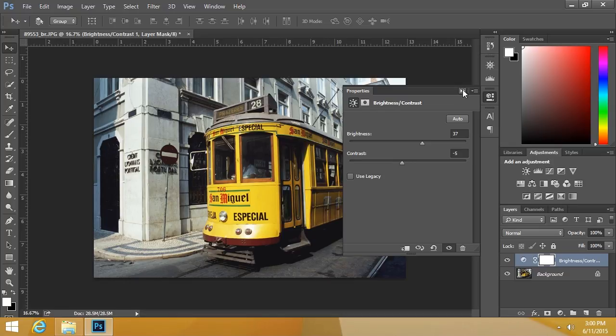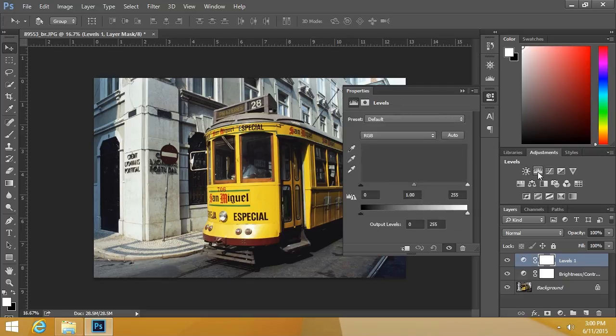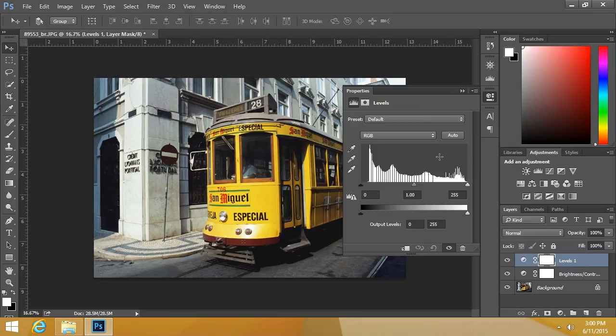And you're not just limited to one adjustment layer. For instance, I'll go ahead and click on levels. Notice when I click that, we added another adjustment level called levels.